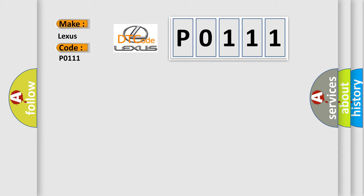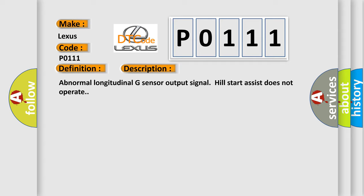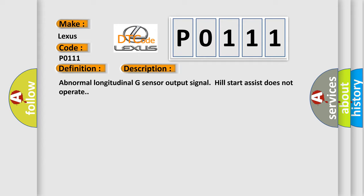The basic definition is G-sensor signal. And now this is a short description of this DTC code: Abnormal longitudinal G-sensor output signal, hill start assist does not operate. This diagnostic error occurs most often in these cases.